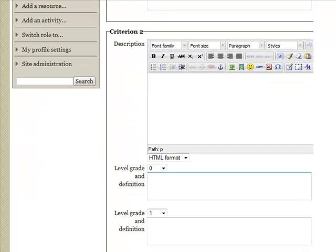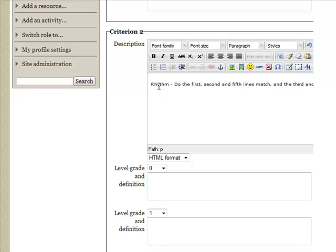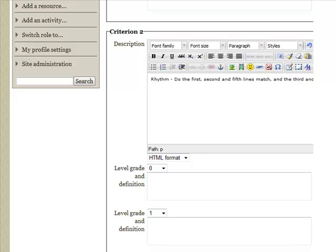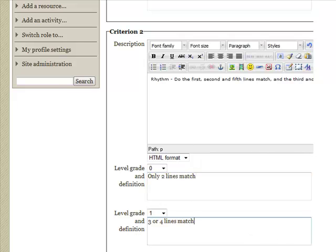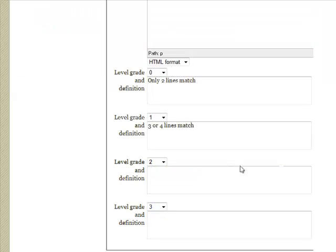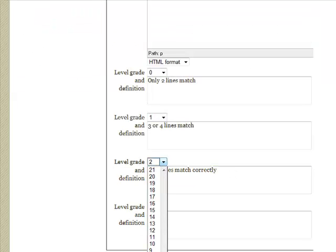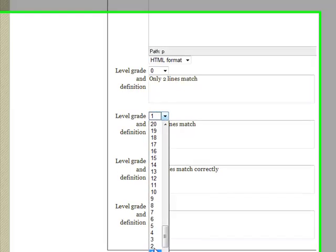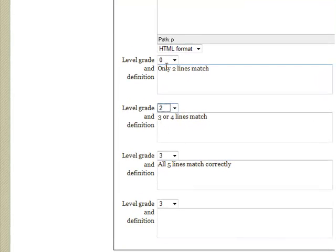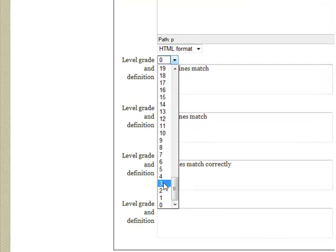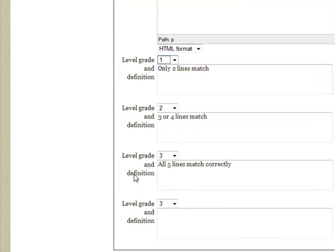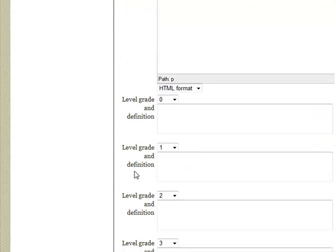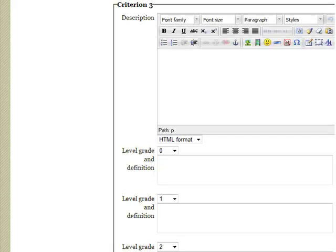Let's go down to the second criterion. This one is based on rhythm and checks whether the different lines match. Set those up, set the grade level, and move down to the third option.